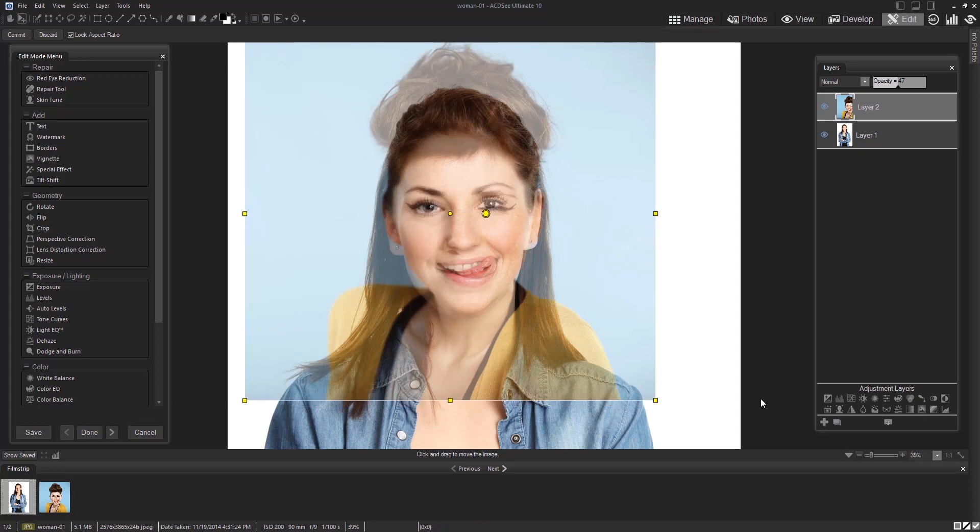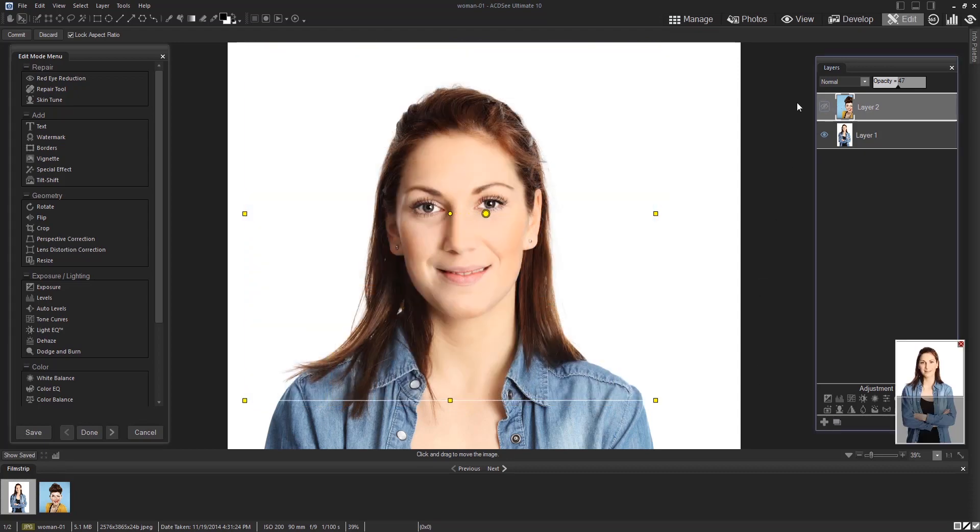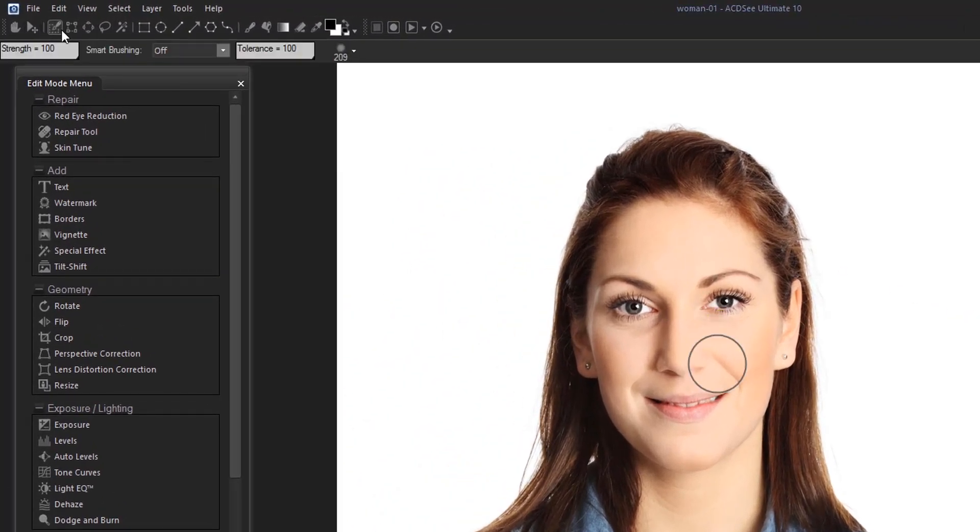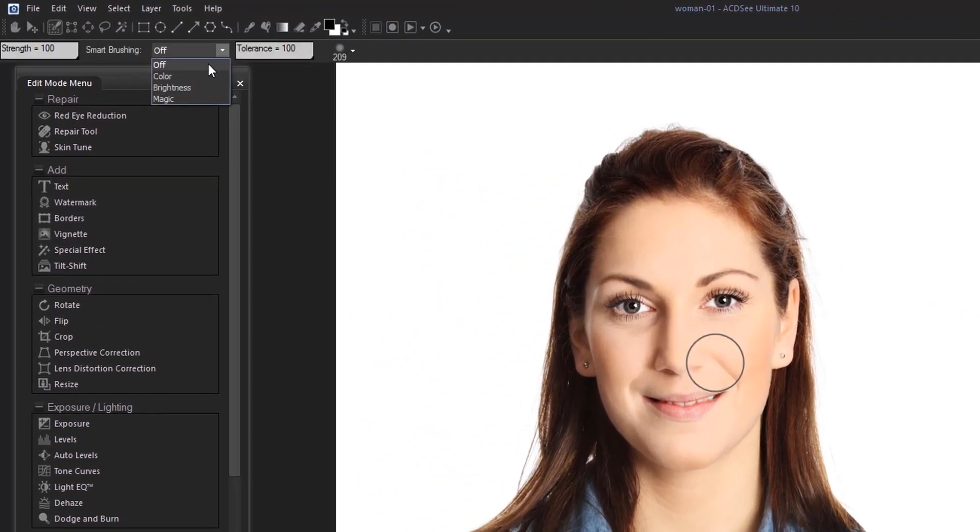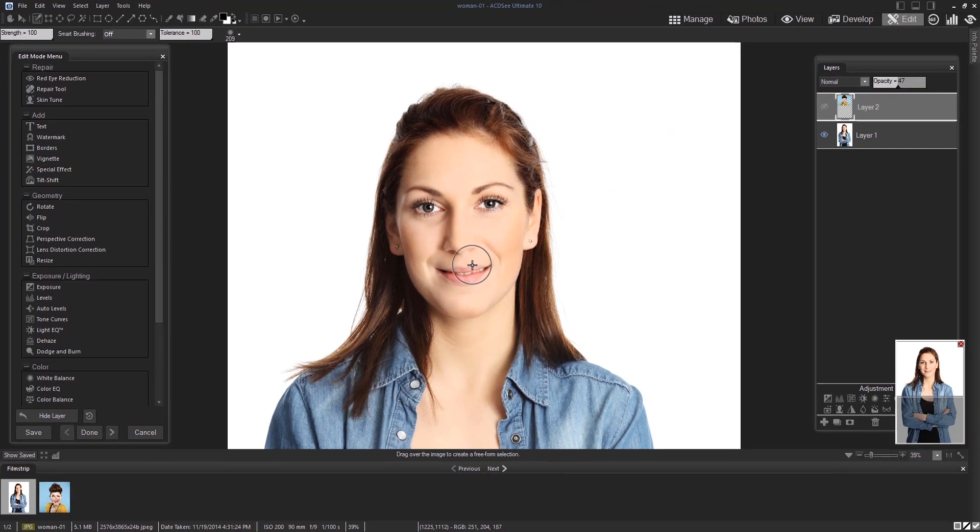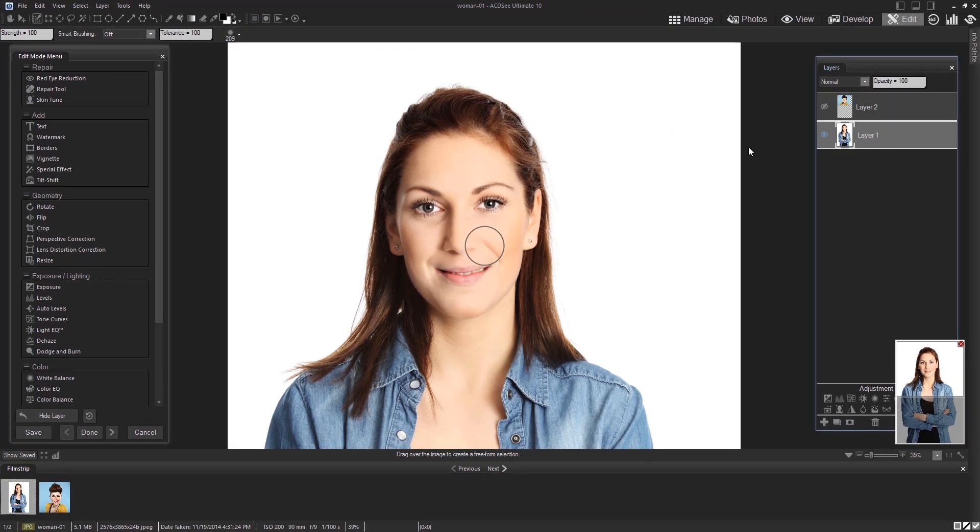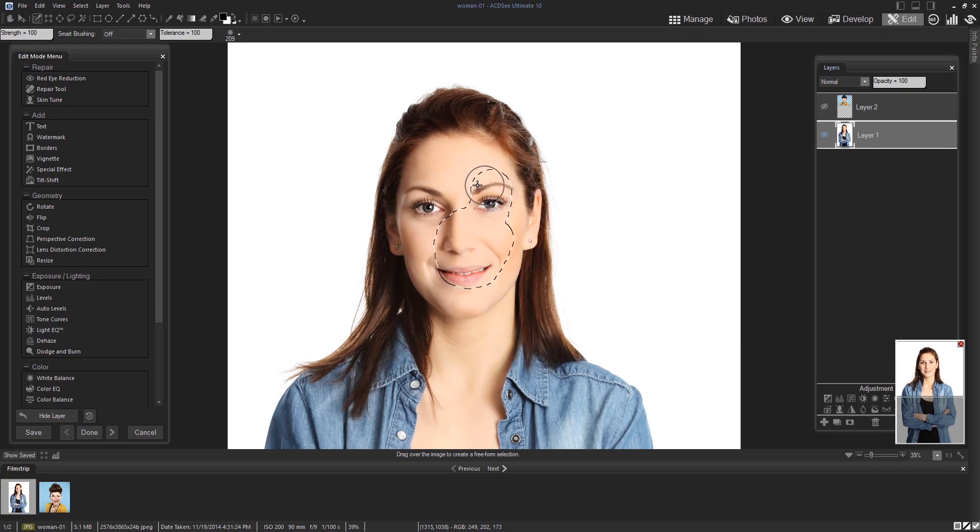When you found the right fit, hide the second layer and select the brush selection tool on the top left hand side. You're going to want to turn that smart brushing off so that it doesn't pick up on any color differences or brightness. Then you'll select layer one and begin selecting the woman's face.